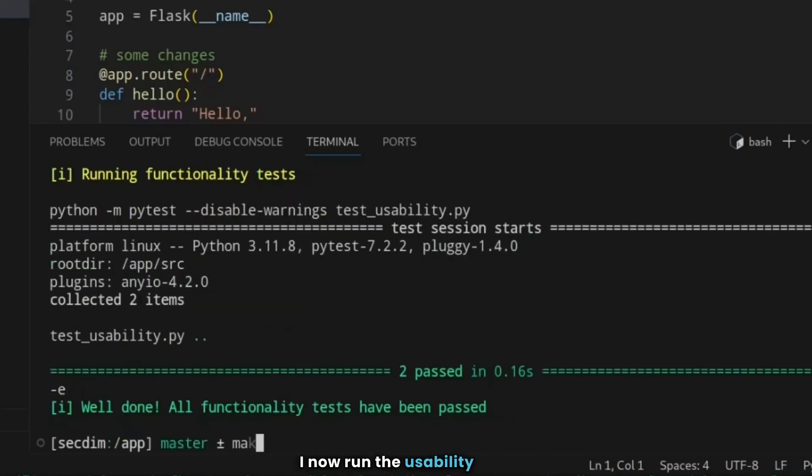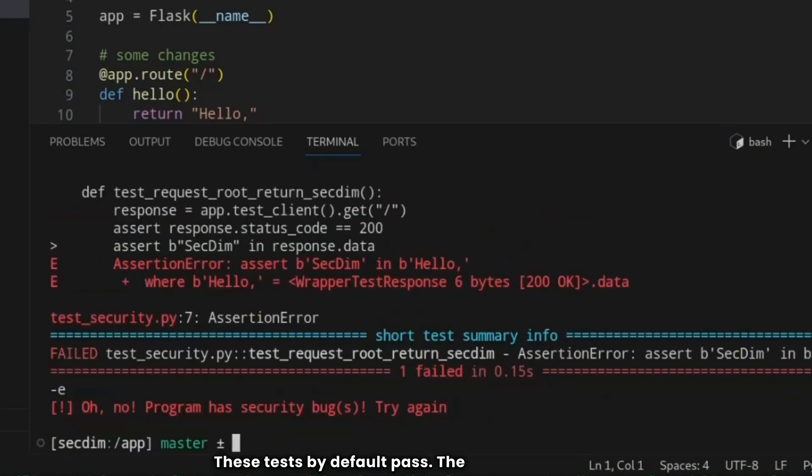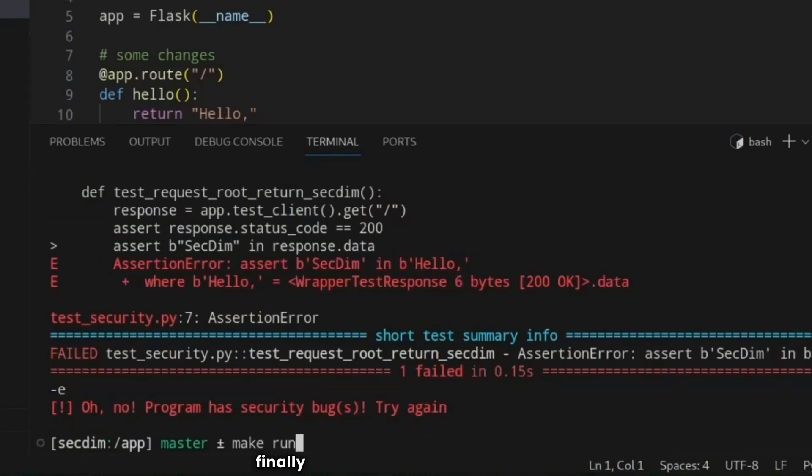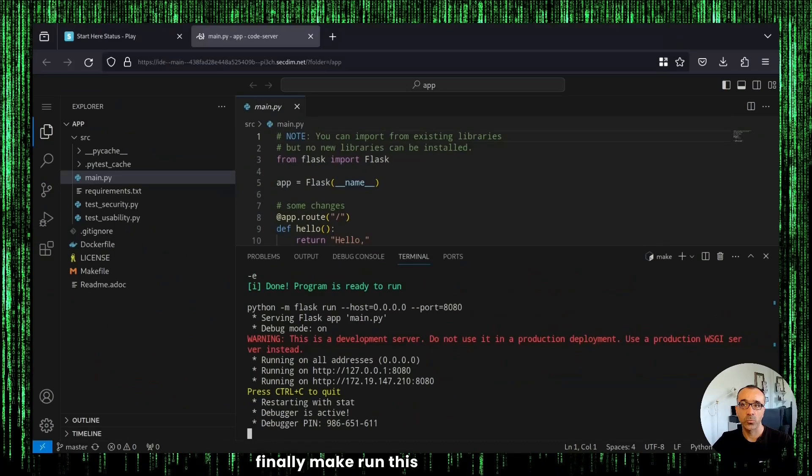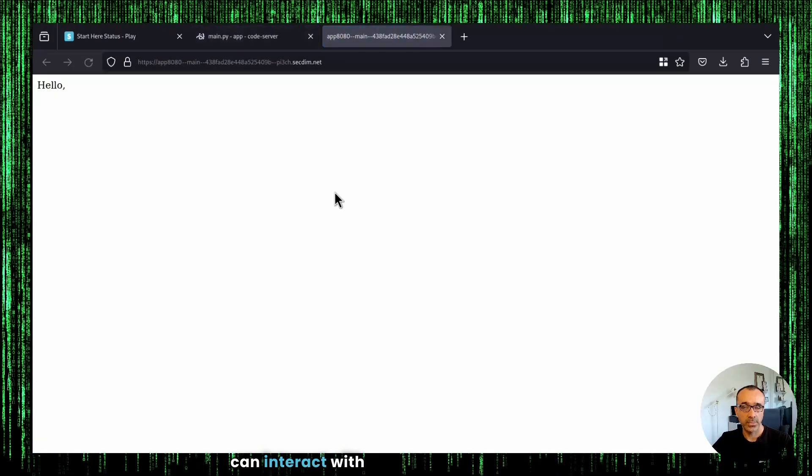I now run the usability test. These tests by default passes. The security test will fail by default, pointing where the problem is. And finally, make run. This will run the app. I can interact with the app.